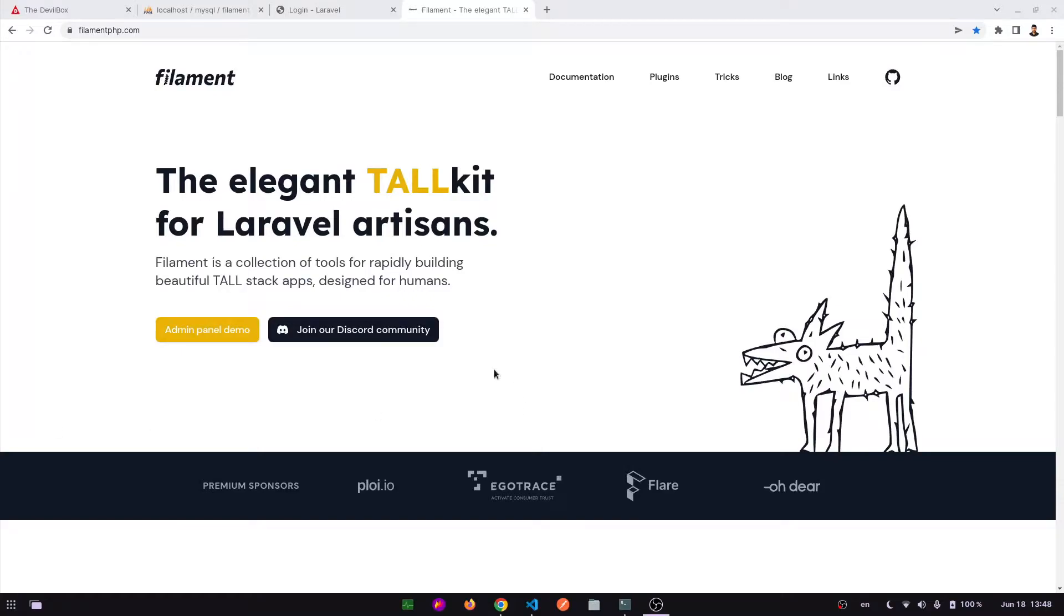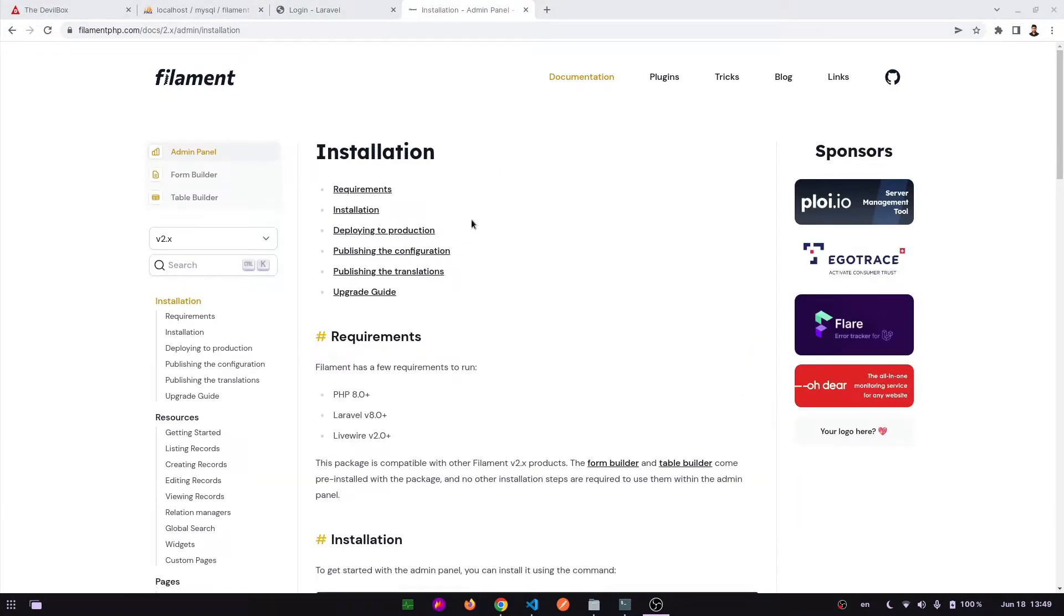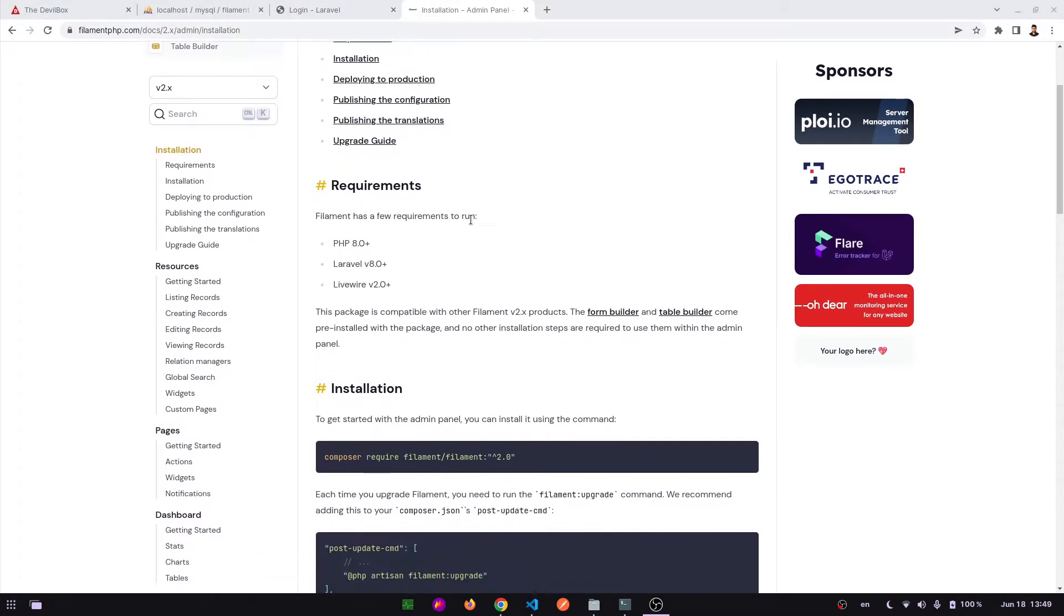Hi everyone, today in this video I will show you how to create a basic simple resource CRUD operation using Filament. So let's go to the documentation, now go to the resource section.